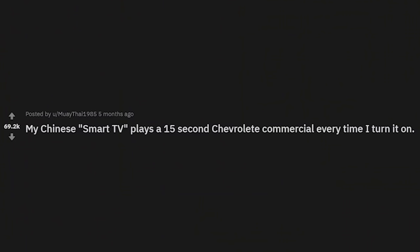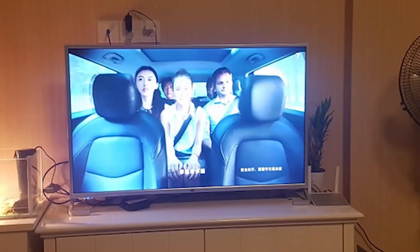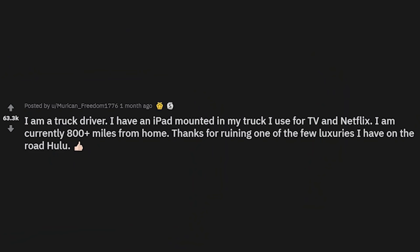Price was $5.76 — can only pay with quarters — well, you're one cent short. My Chinese smart TV plays a 15-second Chevrolet commercial every time I turn it on. Just buy a Chevrolet — it's all they want you to do.